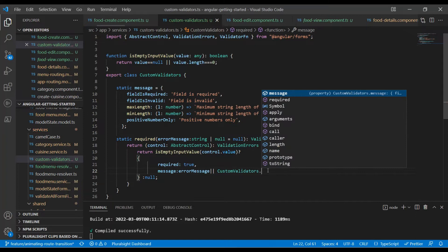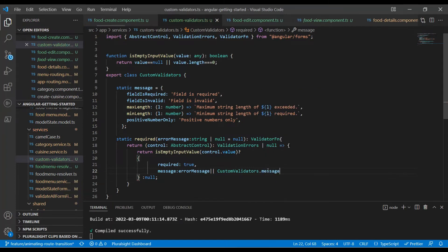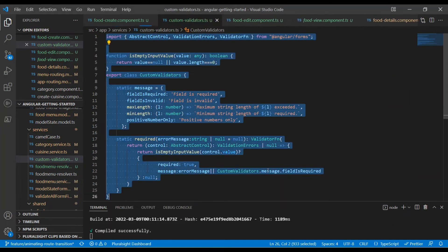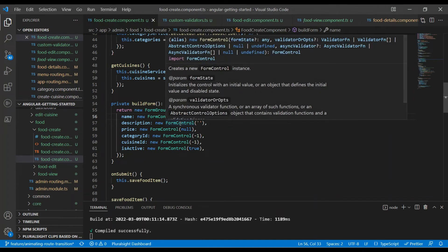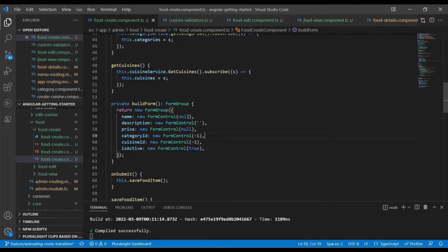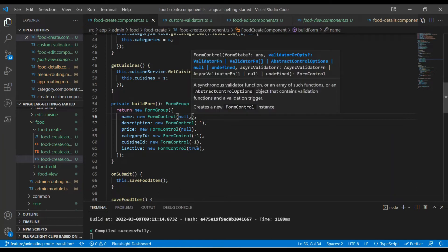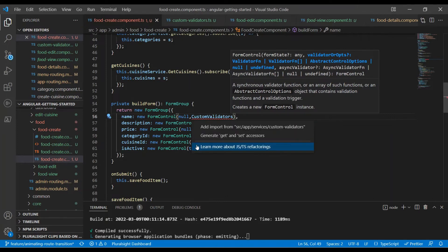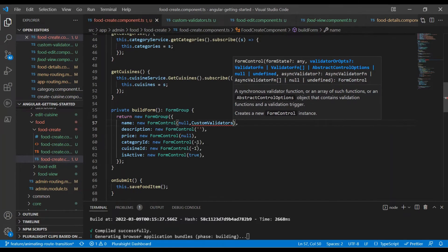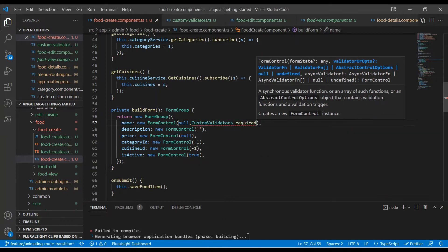We can also add a static 'messages' property to the class with some reusable properties, to avoid hardcoding strings. Let's use that messages property and send the 'field is required' message from there. We format the code, then go back to the form and implement the custom validator on the name property — add a comma, bring in the CustomValidator namespace, and call CustomValidator.required.